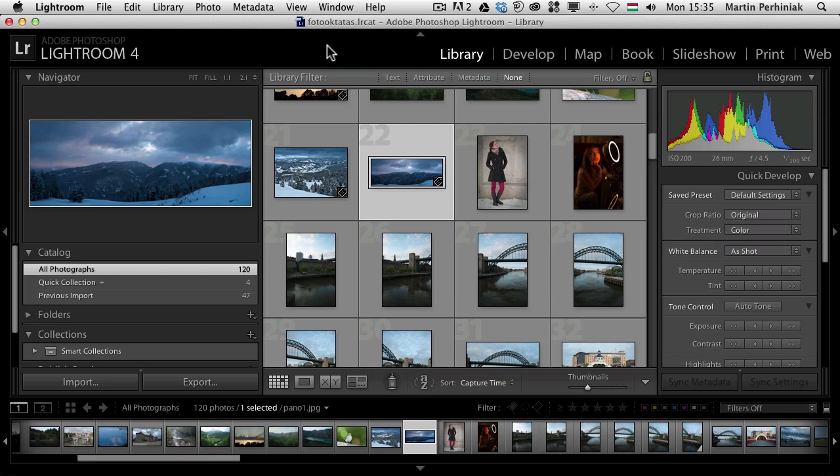One good example is adding text or doing some more precise retouching. I'm going to show you some examples in this tutorial but mainly what I would like to explain in this video is how to integrate the two applications and what are the ways to go back and forth between them.